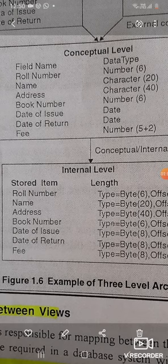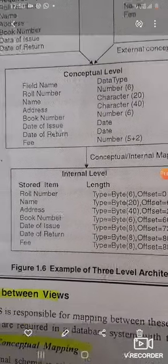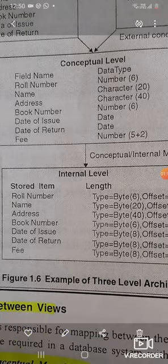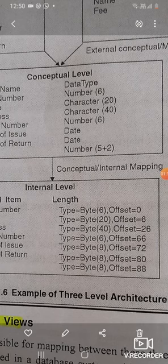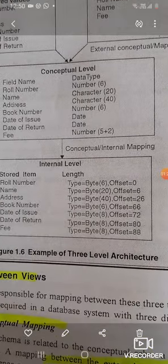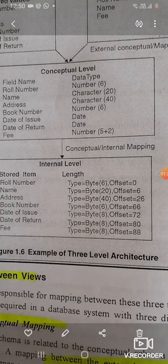Now, from the conceptual view, we need to understand how much space one record will consume in internal storage. For roll number, 6 bytes are consumed and the offset starts at zero. Then after 6 bytes for roll number, the name consumes 20 bytes, with offset at 6. Then comes address with offset at 26.